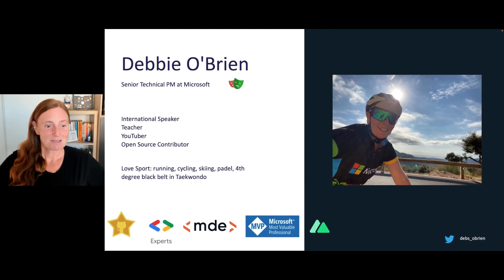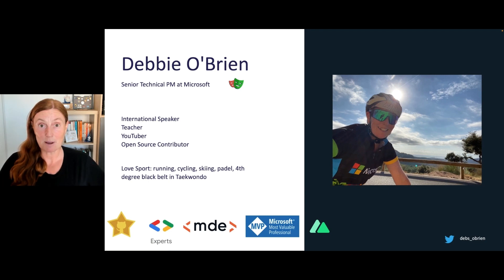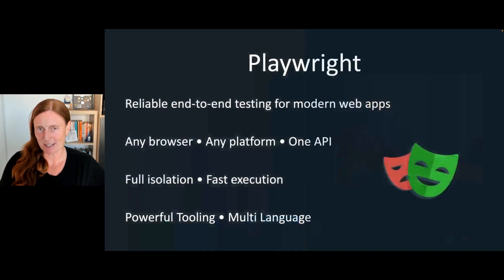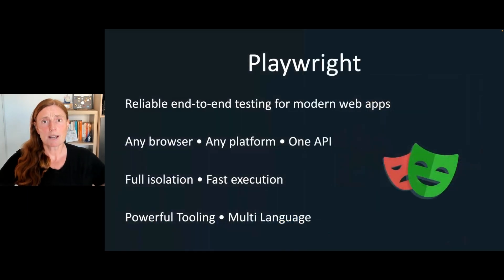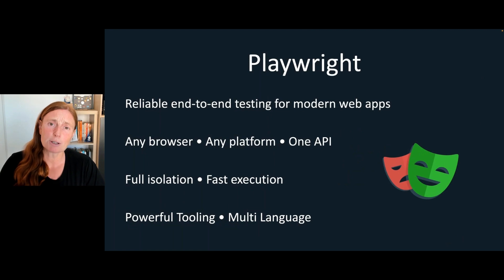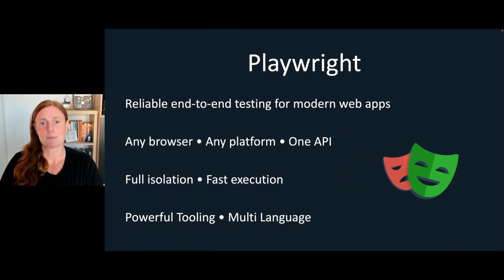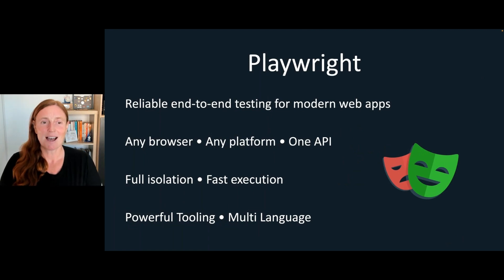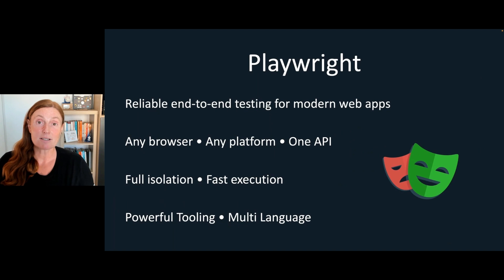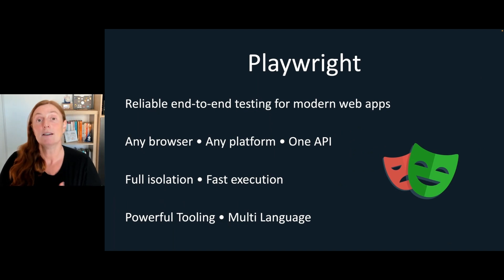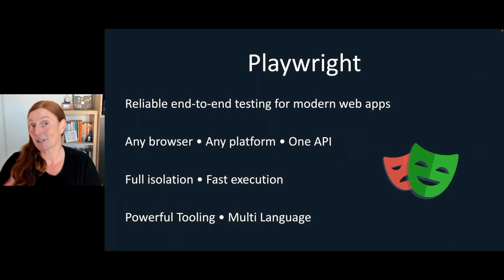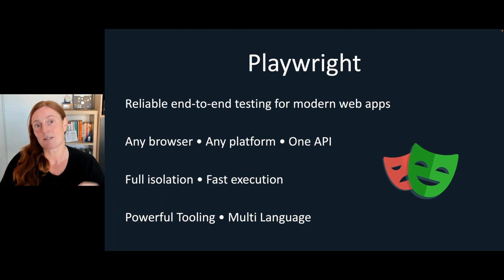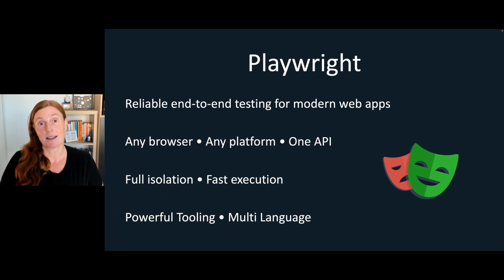But we're here to talk about Playwright, so let's get straight into it. So what is Playwright? Playwright is reliable end-to-end testing for your modern web apps. Test your Vue apps or any other apps. You can test any browser - Chrome, WebKit, Firefox - and it works across any platform, whether you're on Windows, Mac, or Linux, with just one API.